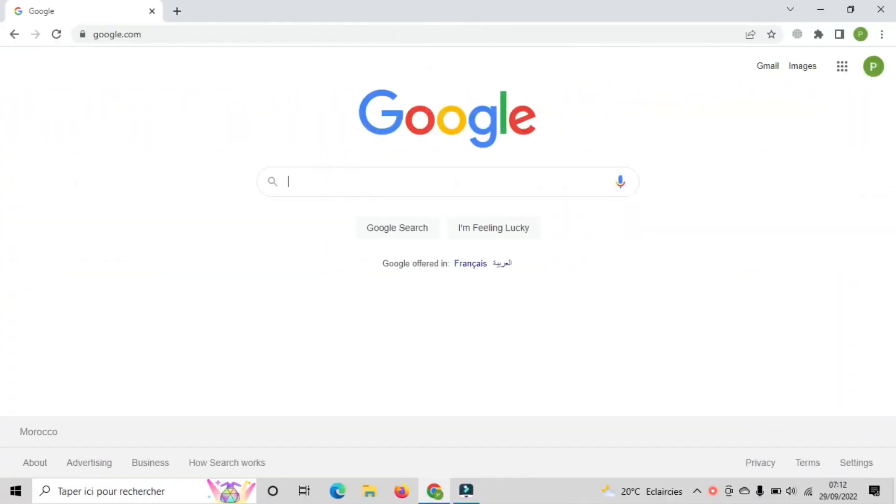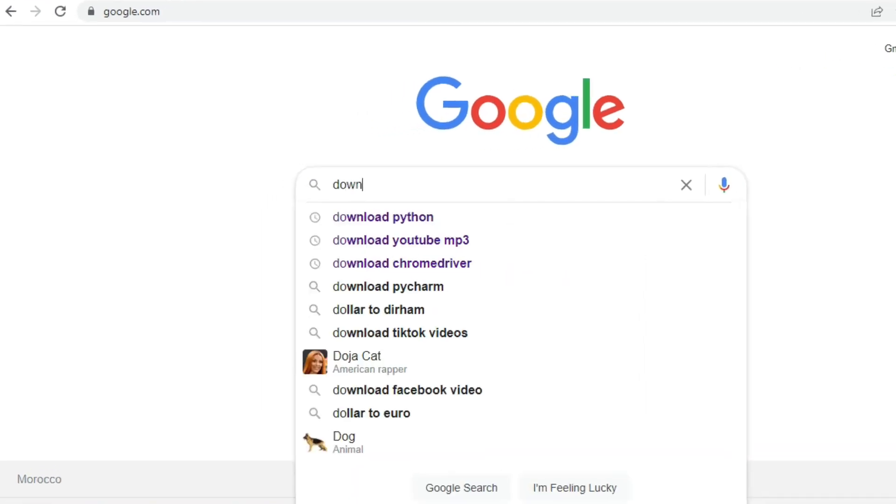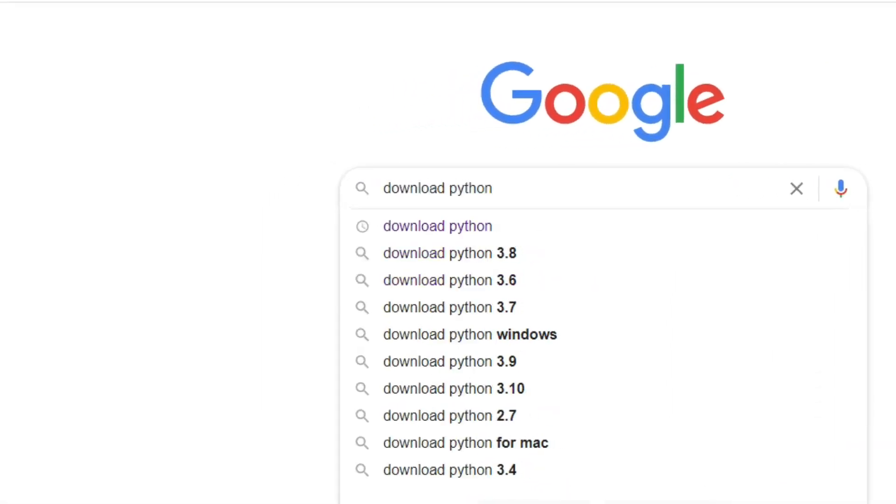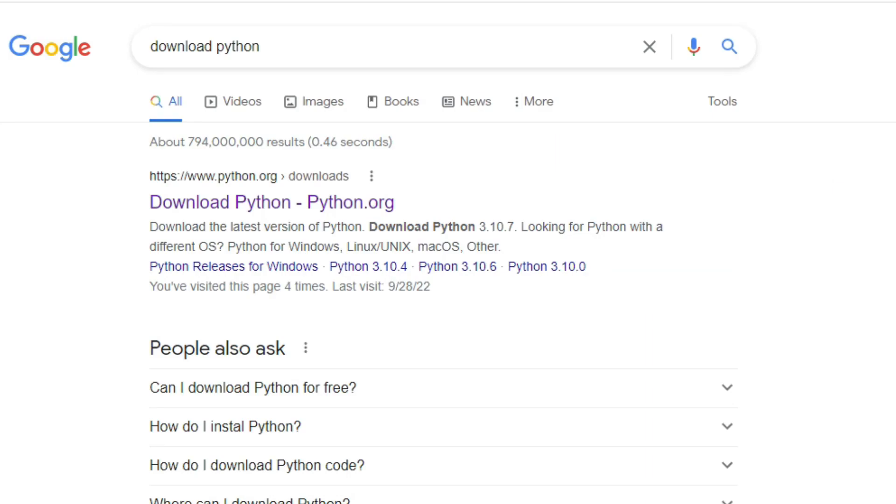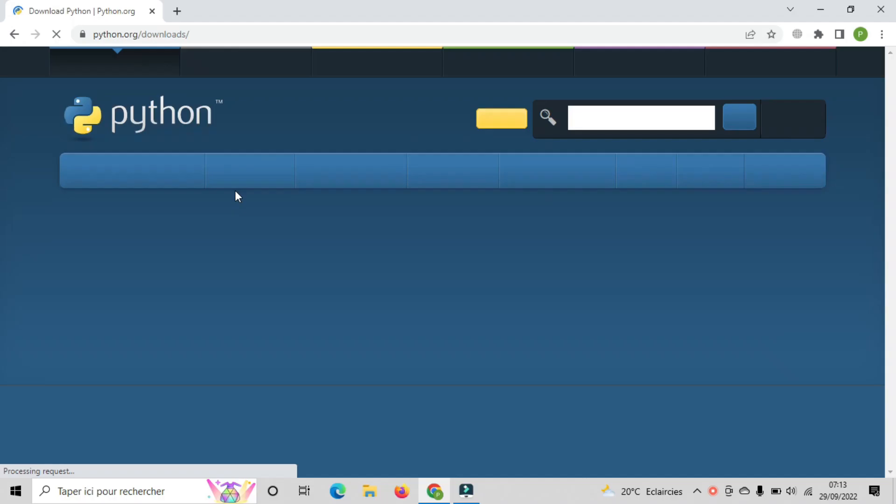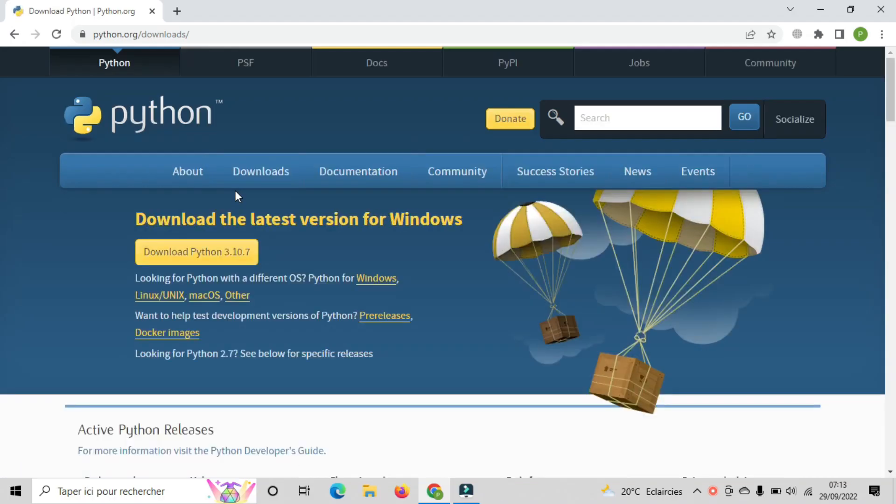We will start first by installing the basic requirements. So go to Google and type Download Python. Open the first link. Make sure to install the latest version of Python by clicking on this yellow button.